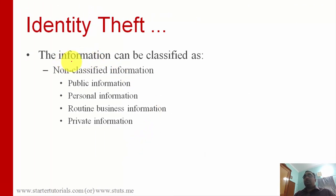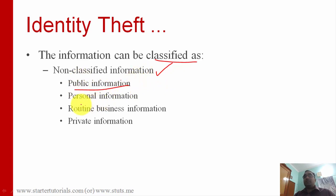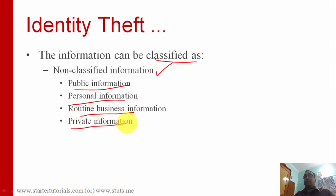This information can be classified into categories. The first is non-classified information — that is information that is publicly available, and even if it is accessed or used by someone there is no harm. This includes public information or personal information which can be shared publicly without any consequences, routine business information, and private information.